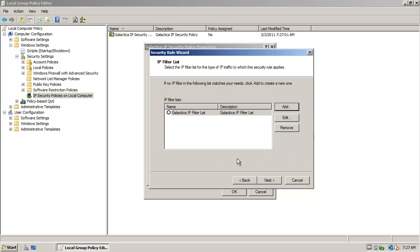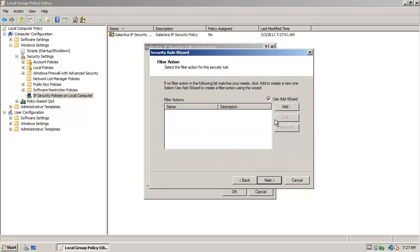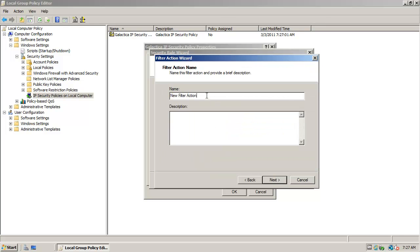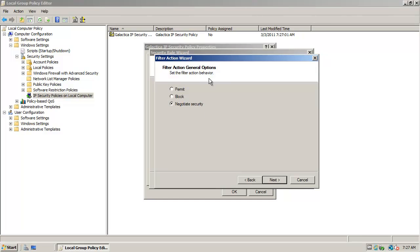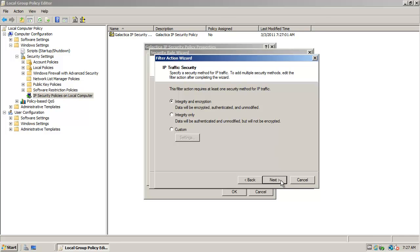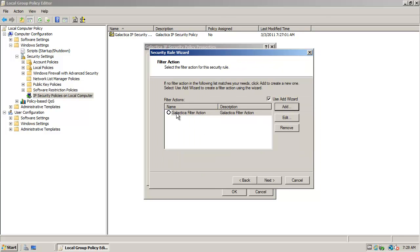OK. Then I'm going to click OK. I'm going to check this radio button and click Next. I want to specify a filter action, so I'm going to say Galactica filter action, and I'll use the same for the description. Next, Next. I'm going to say negotiate security. Next. Do not allow unsecured communication. Integrity and encryption. Next. And finish.